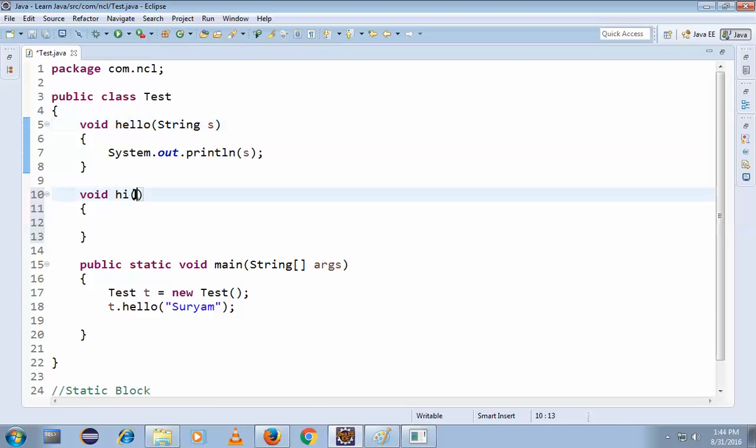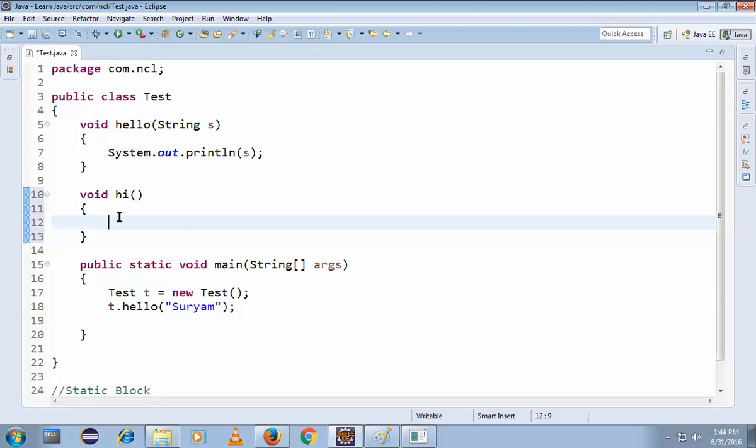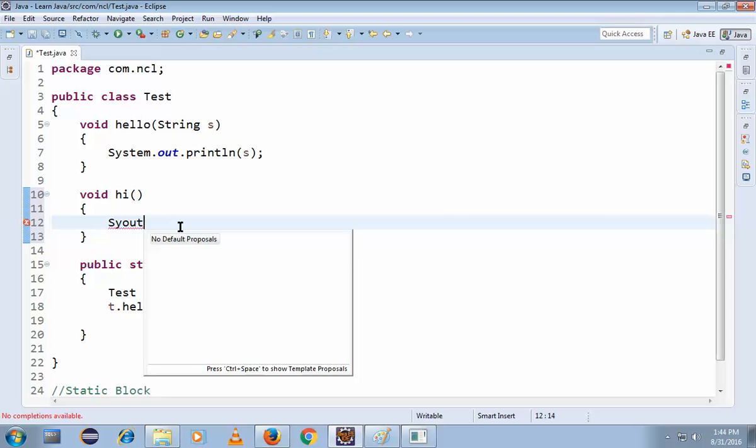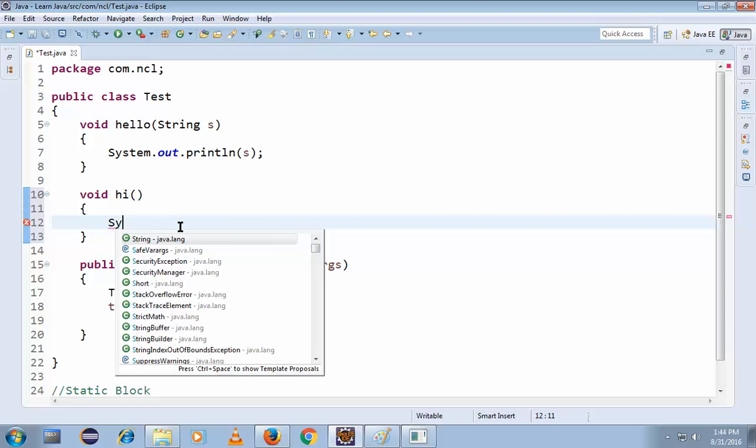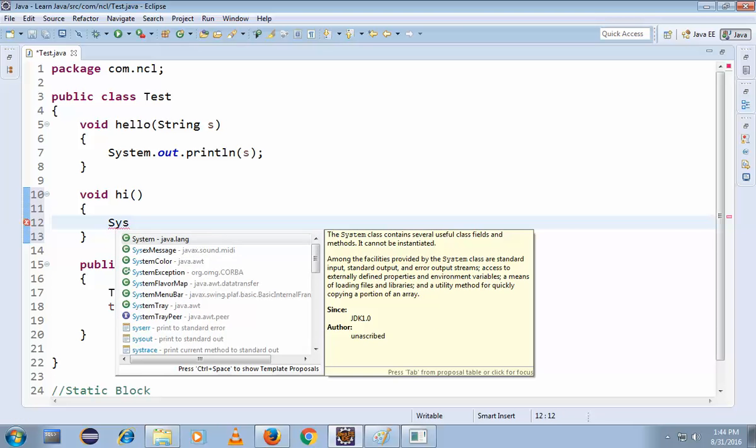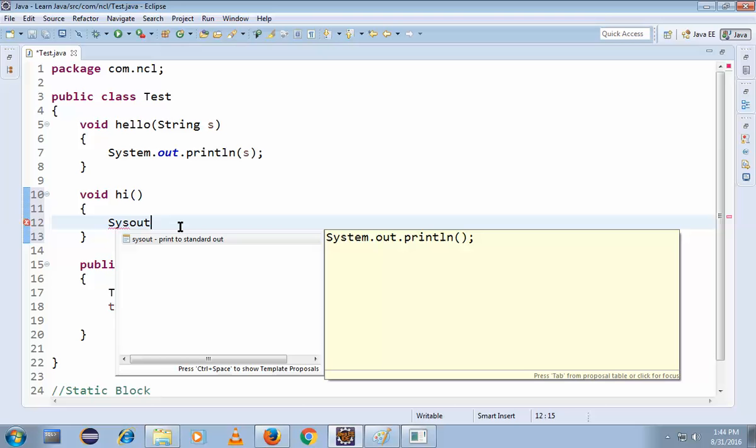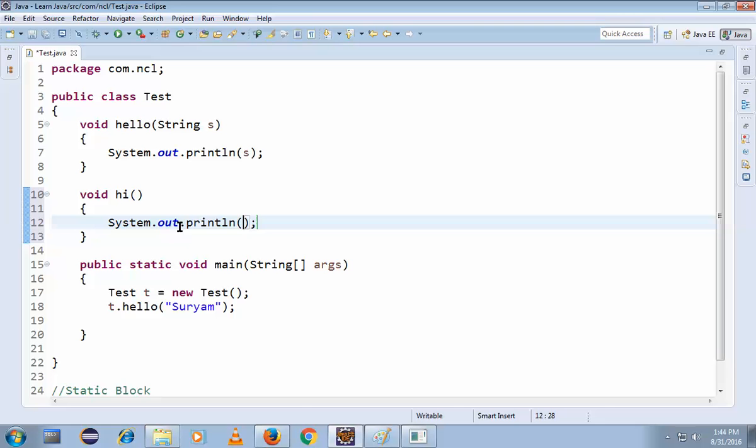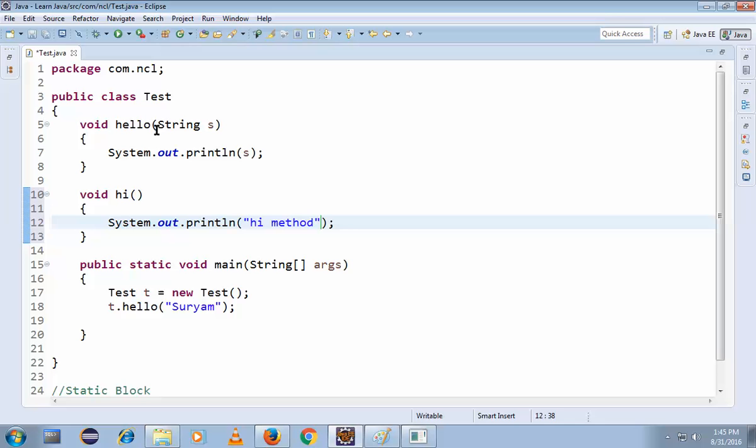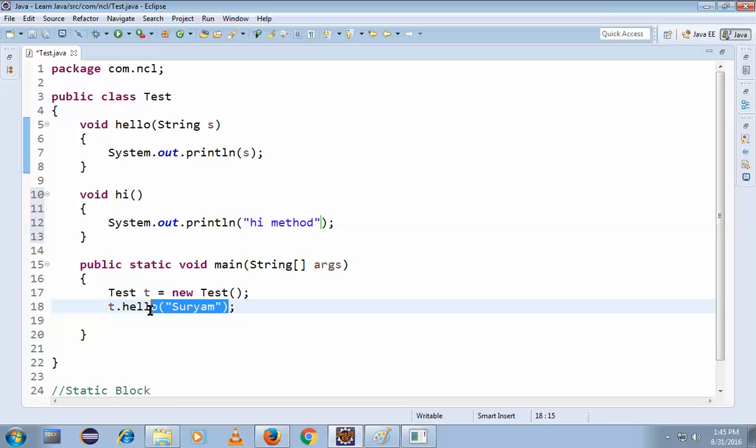So there are no parameters for this. Simply now System.out.println - hi method. So now we have passed a parameter. This is a new method without parameters.